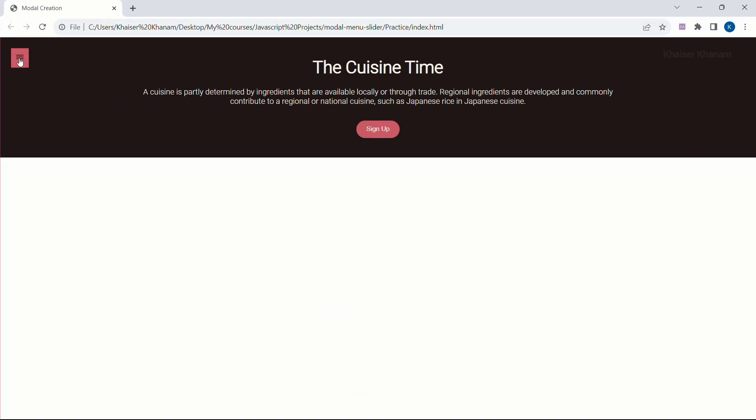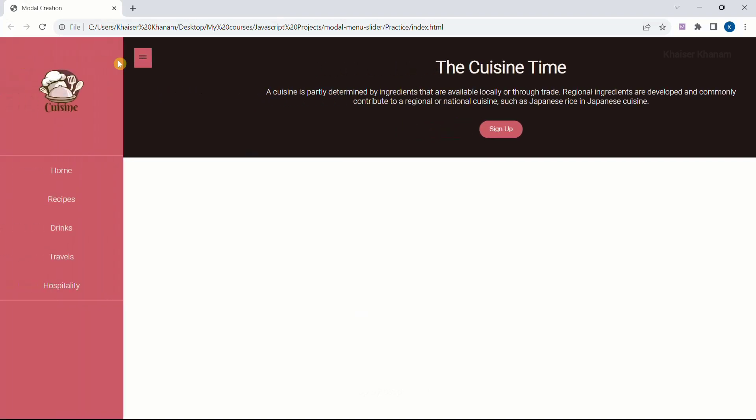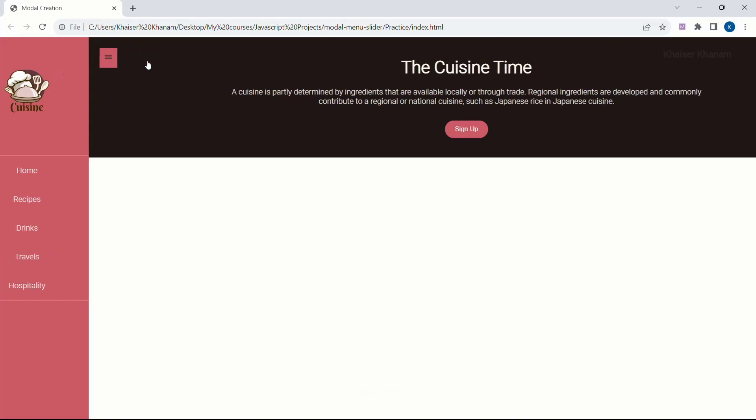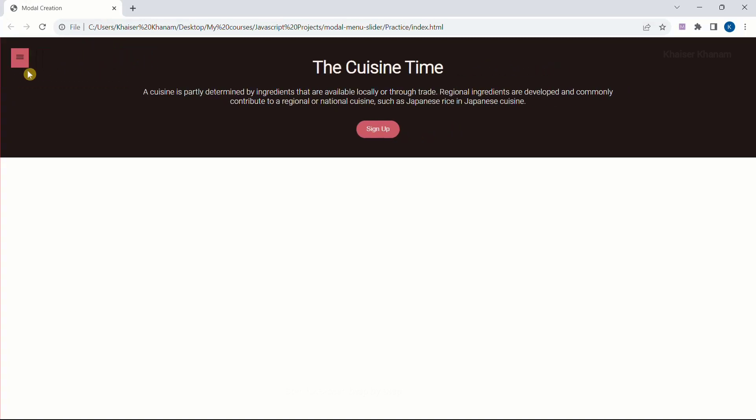Now if you see here, as soon as I click on this I will be having this smooth transition. I will be teaching you how to do this. Again when I click on that it is going to close.